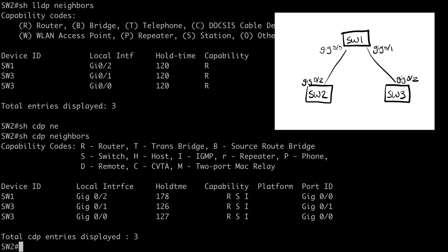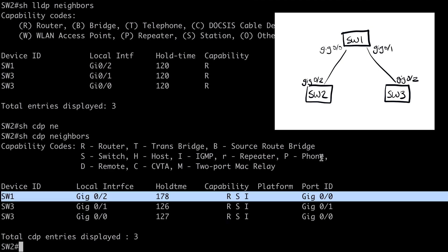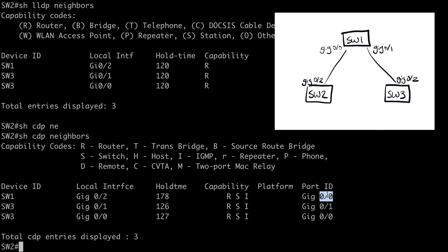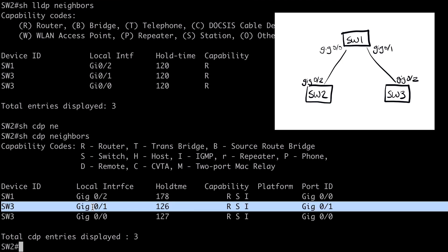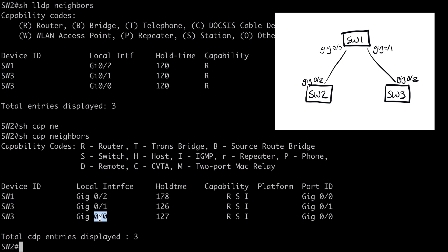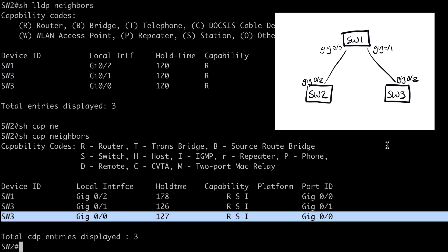So let's continue to add to our diagram. We can see what we already know about our connection to Switch1. We can see that our local interface is Gig0 slash 2 connected into Gig0 slash 0 on Switch1. But now we've learned some additional information. We have redundant connections now.